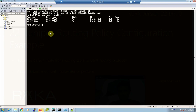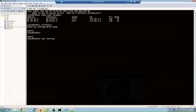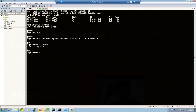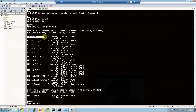In the next step we configure a default route with discard as the next hop, since we don't have real internet connectivity. On virtual SRX 1: configure, then 'set routing-options static route 0.0.0.0/0 discard', then commit. We verify the default route is created in the routing table with 'show route' — as you can see, the default route appears with the next hop as discard.